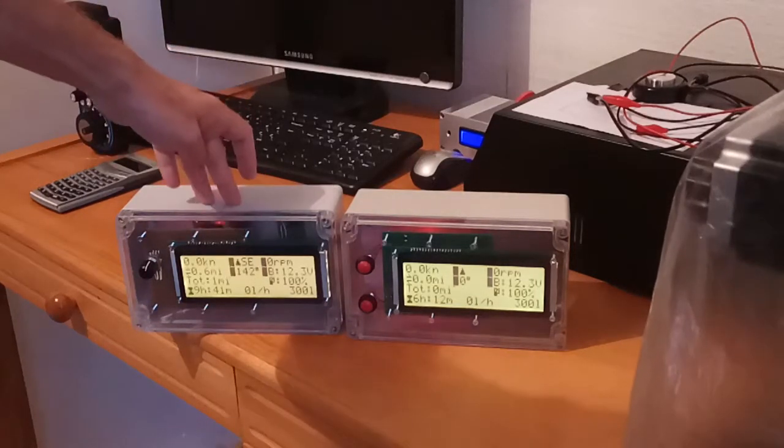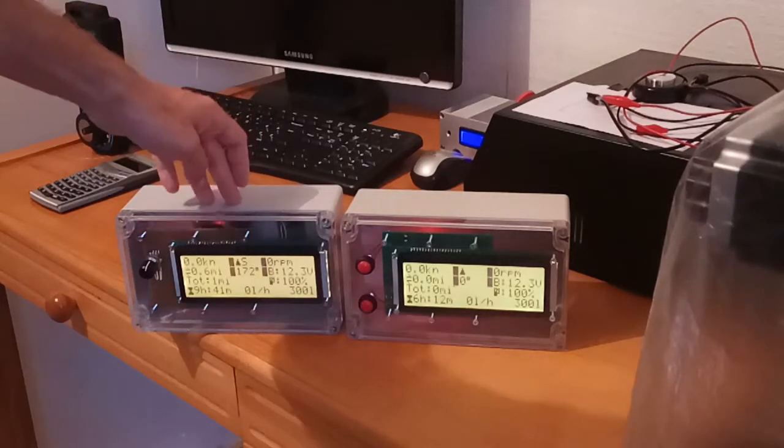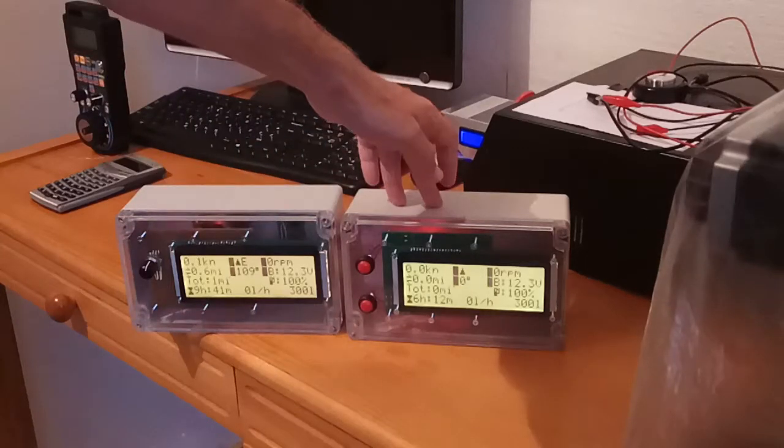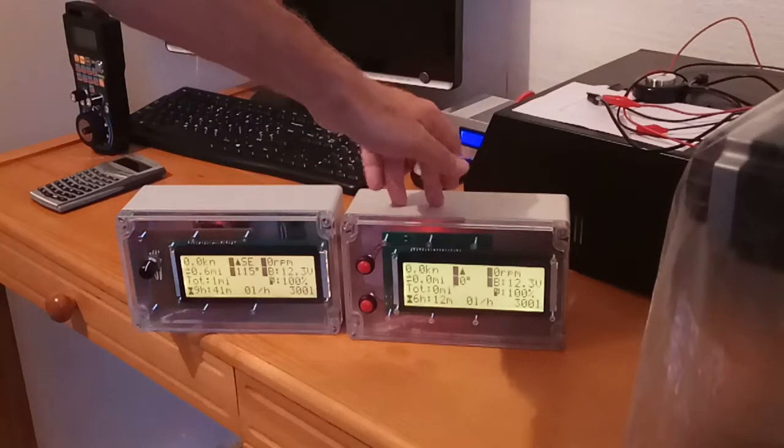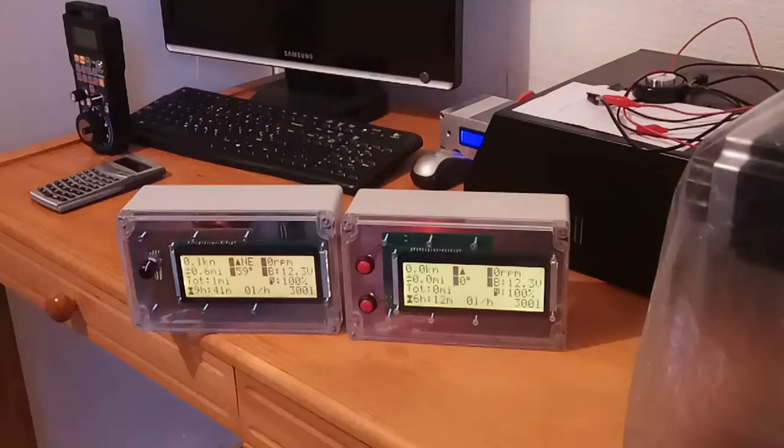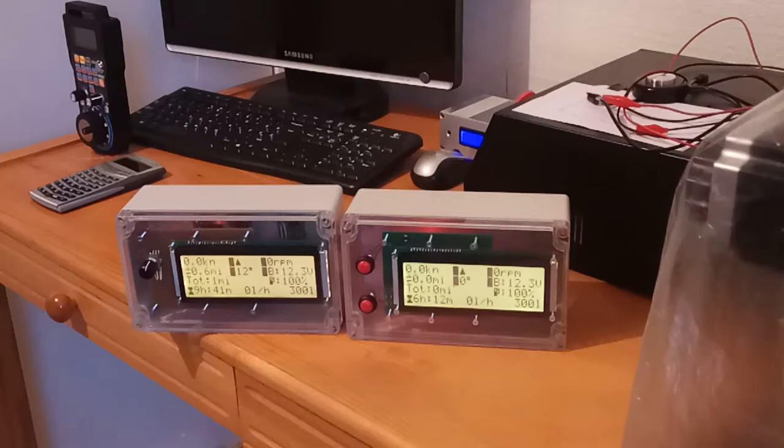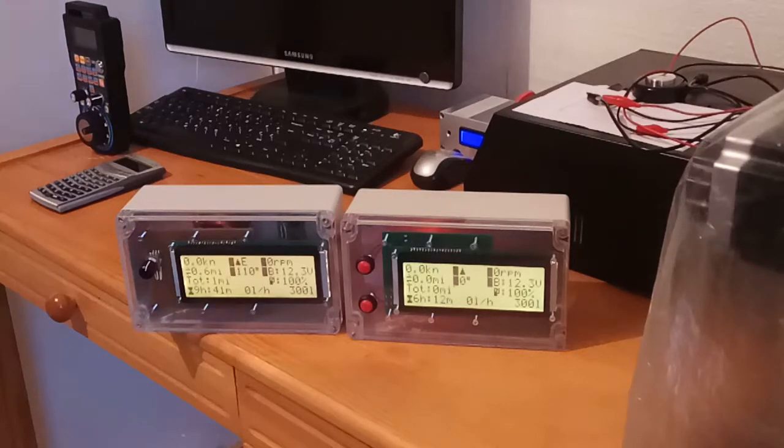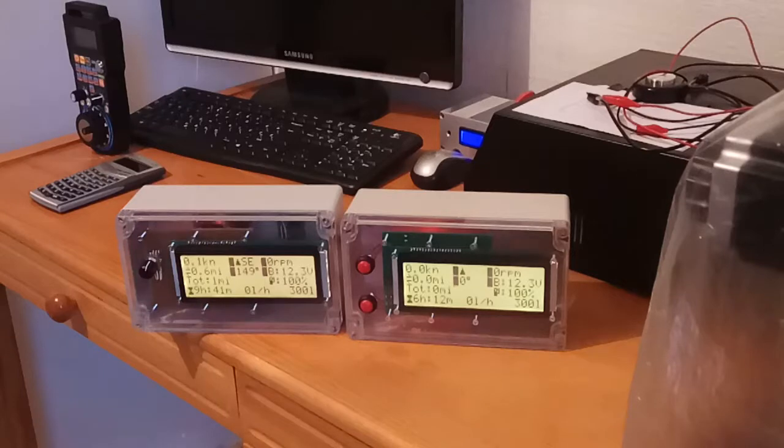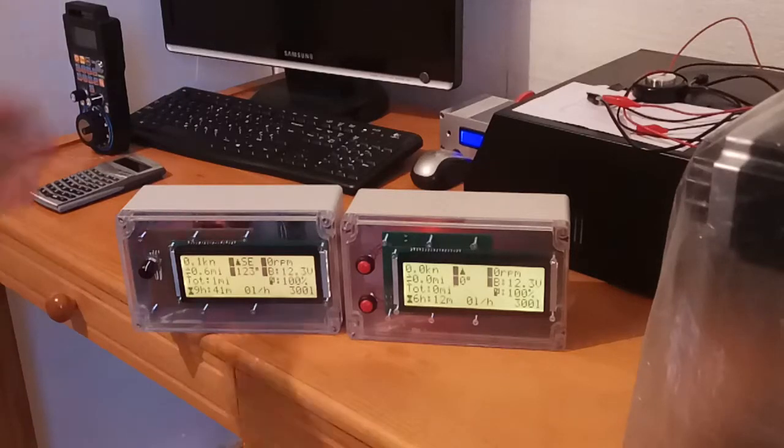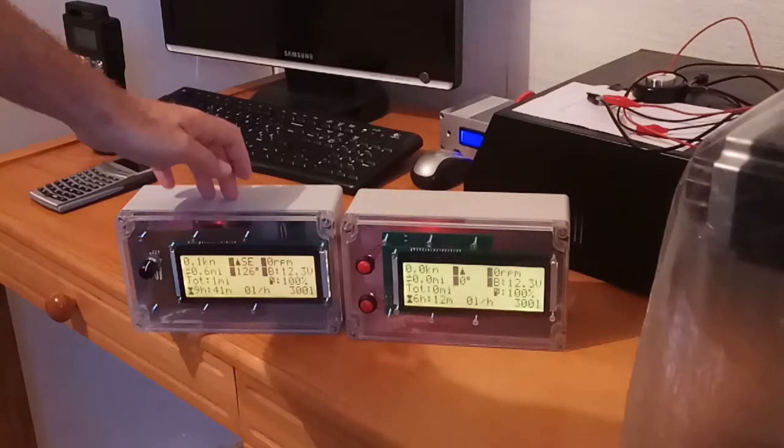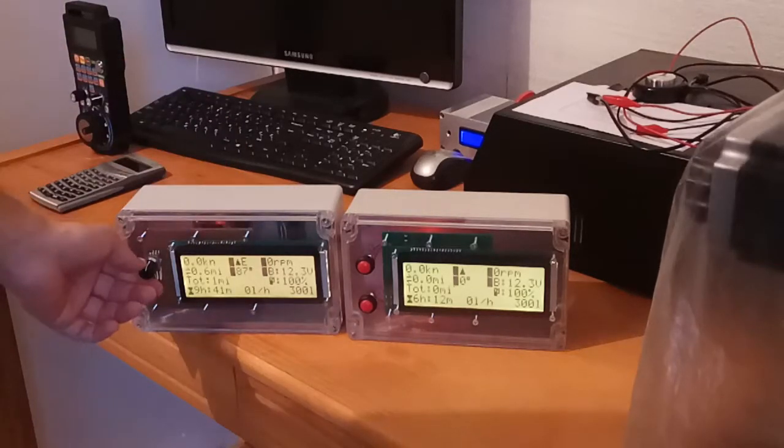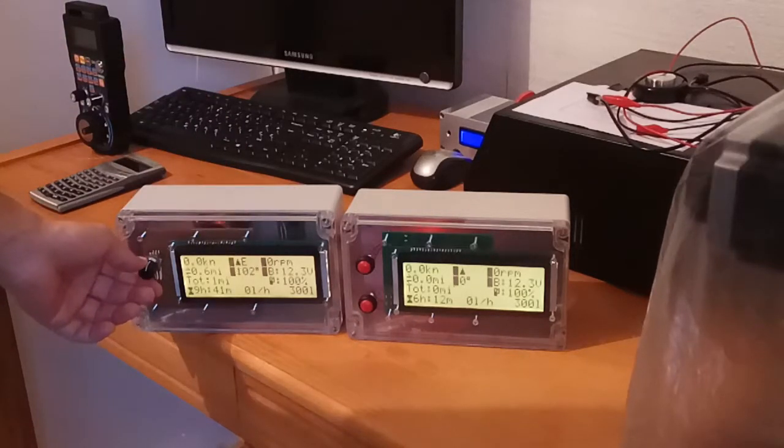On the left side is a prototype version and on the right side it's a production version. Difference between these two units from the outside is in input keys. Prototype versions have an encoder as an input key,